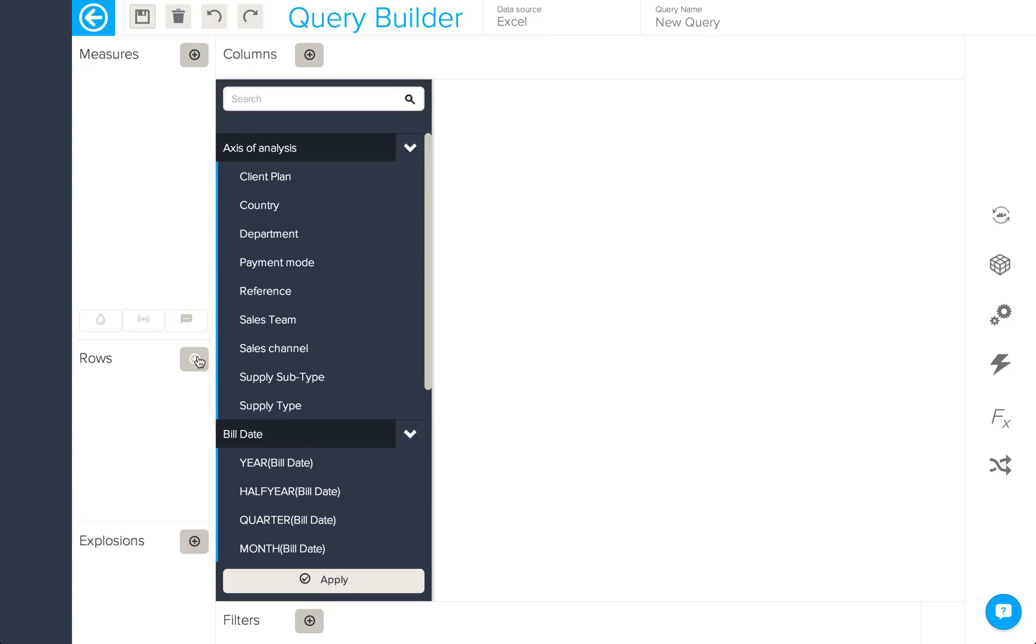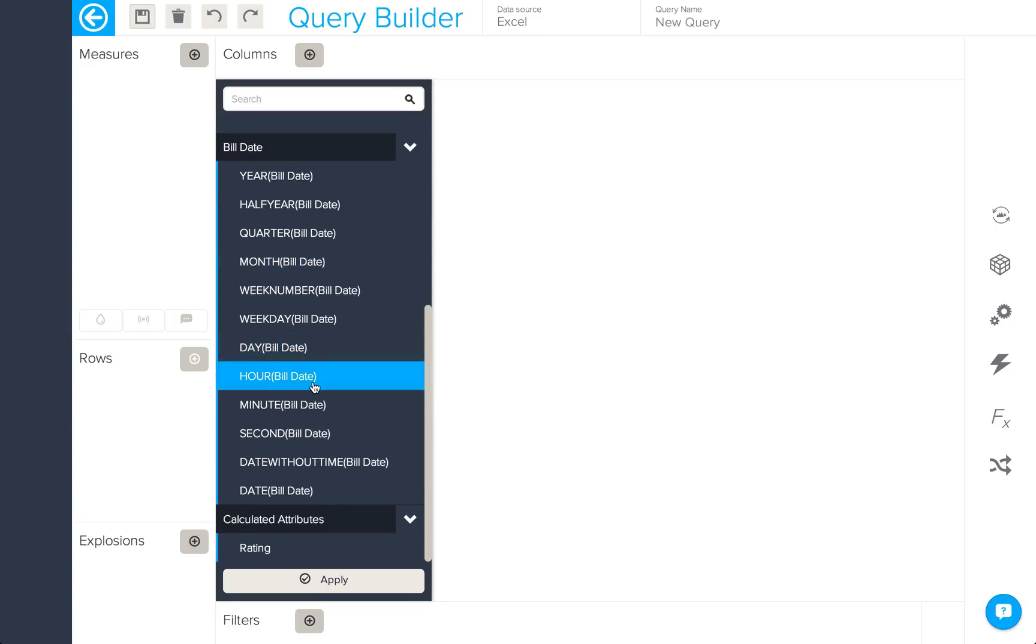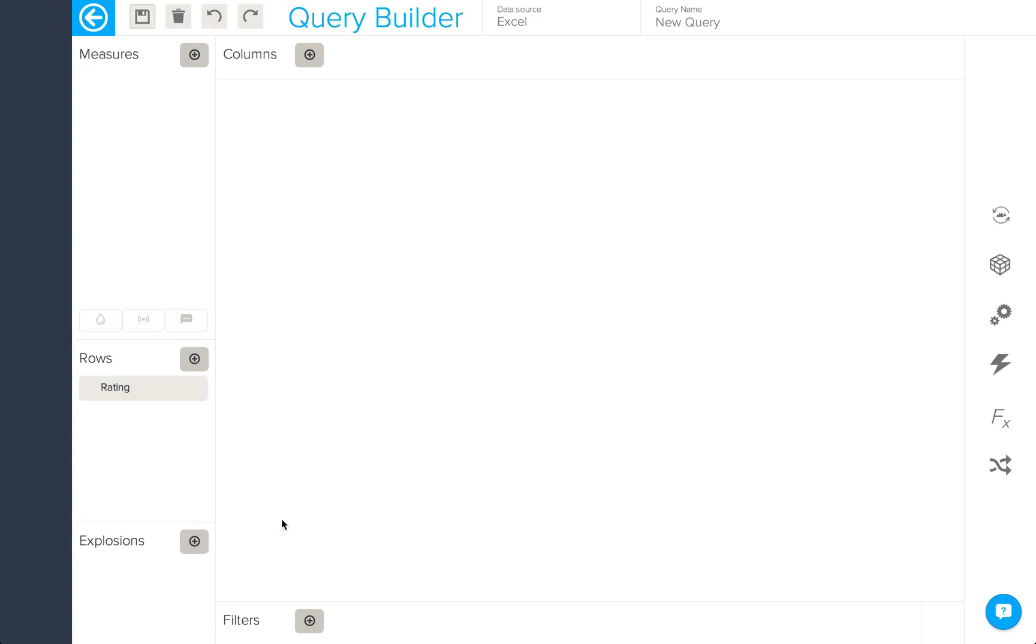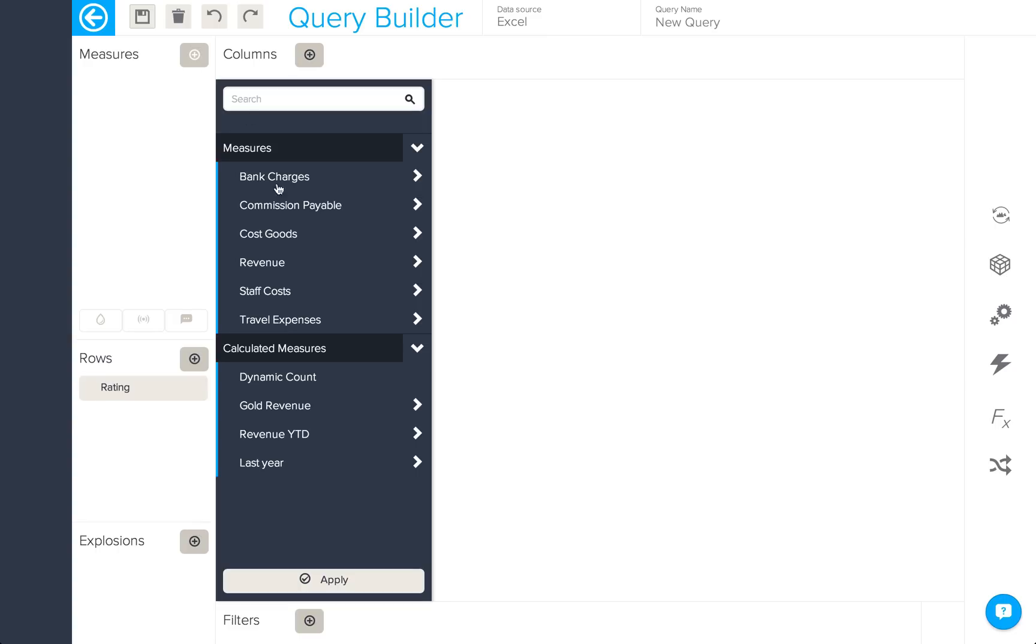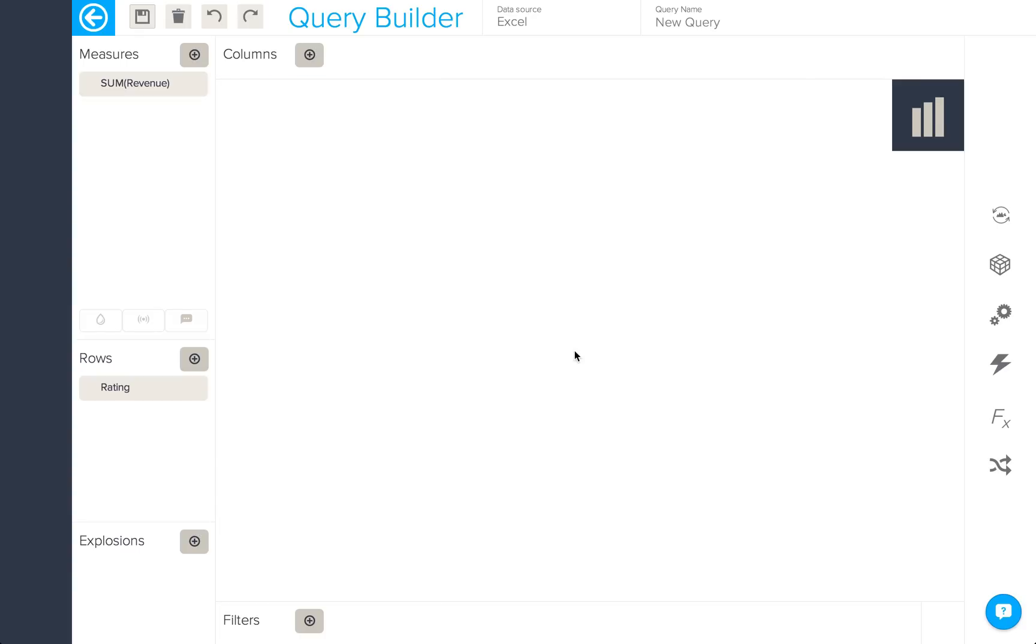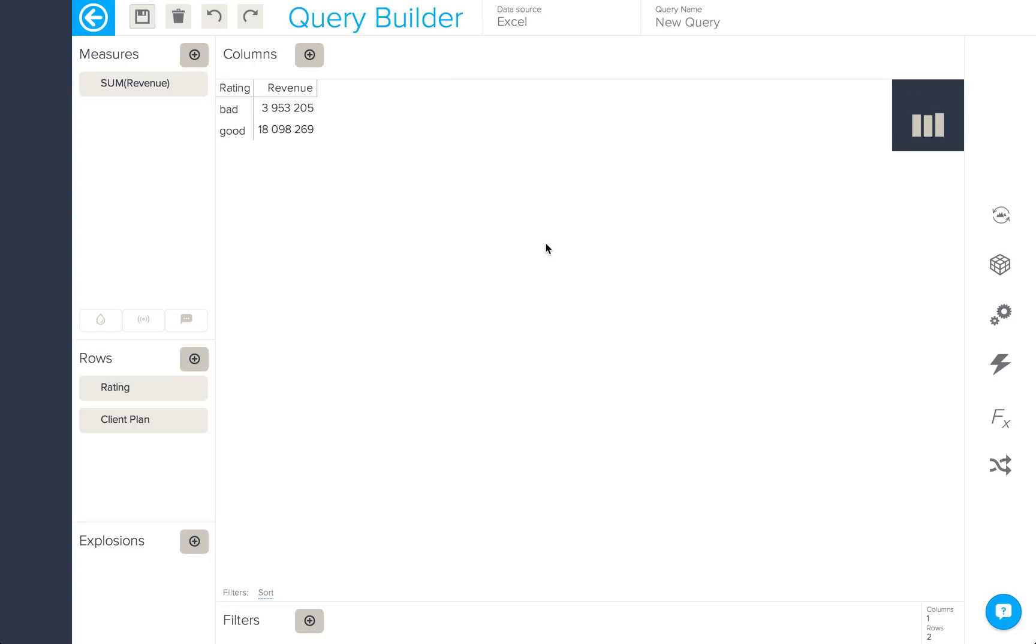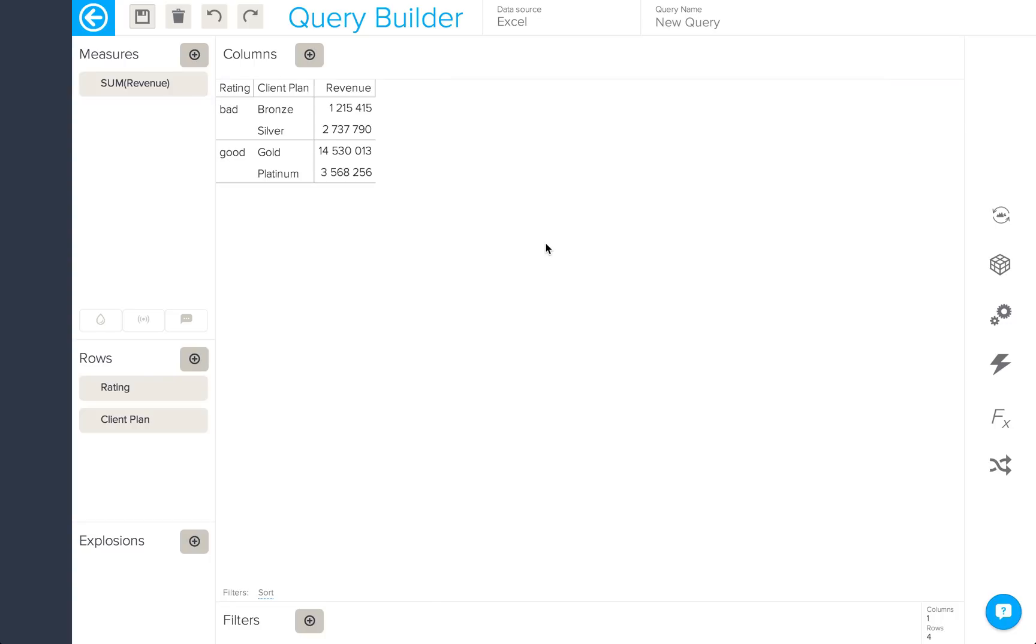Save, and we can now apply this into a query with revenue to see the good and the bad client plan revenues. By adding client plan into the query as well, we'll be able to see exactly which client plans fall into the good and bad ratings.